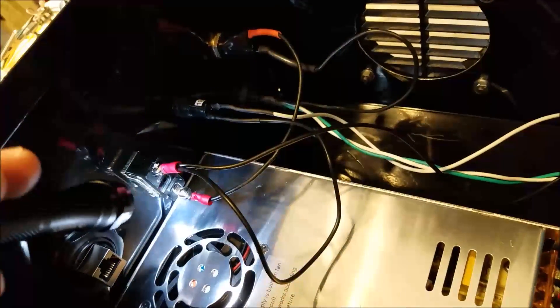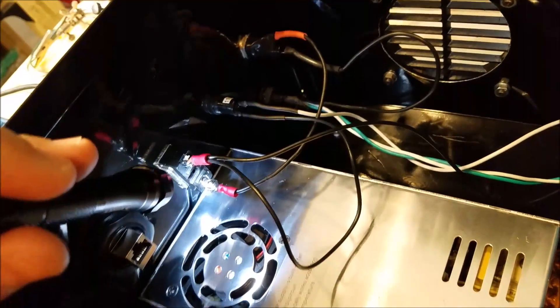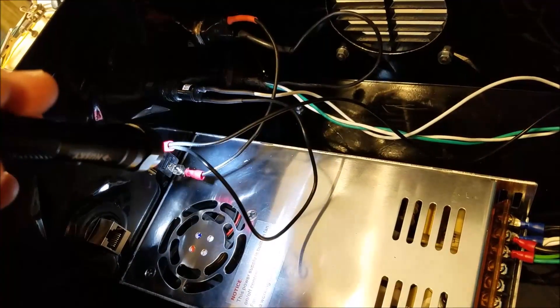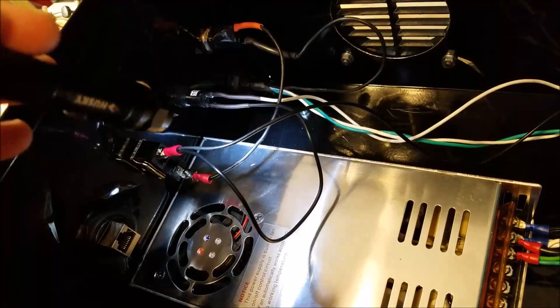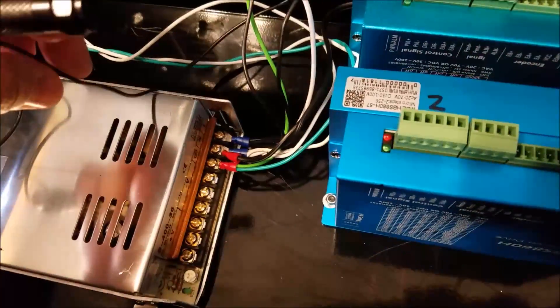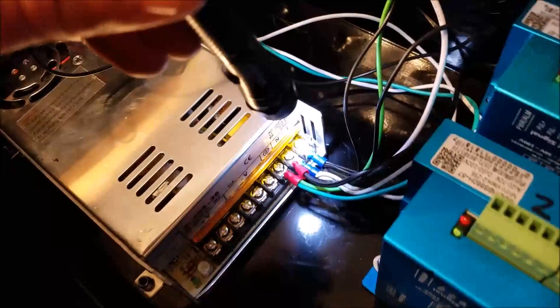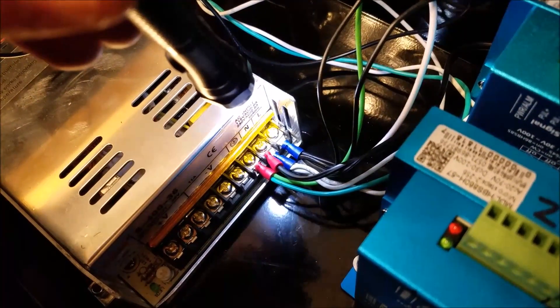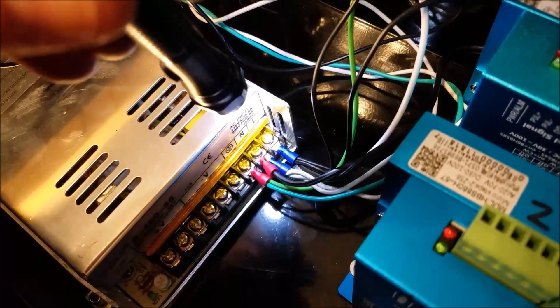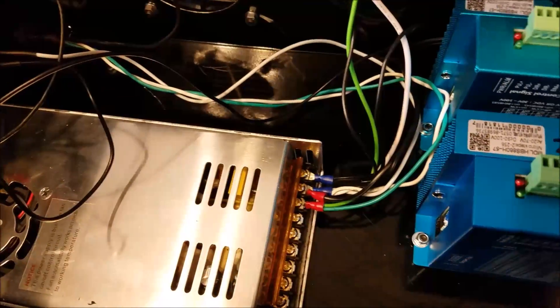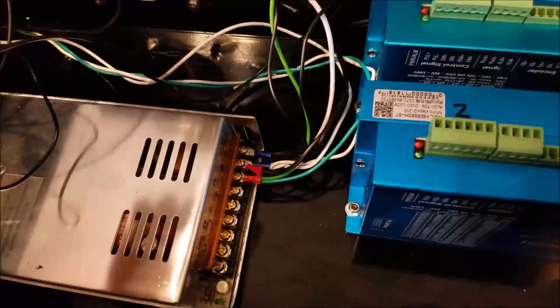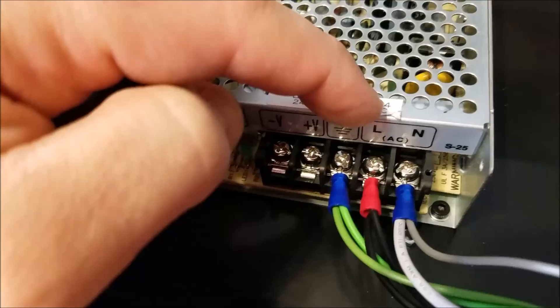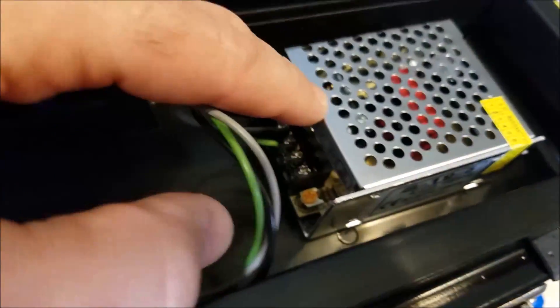And then from the fuse it goes to a switch. And then from the switch, we'll first, we'll talk about this. The switch comes over here to this first power supply, to the line connection on that first power supply. And then I just did what I did for everything else. You tie all your lines together.